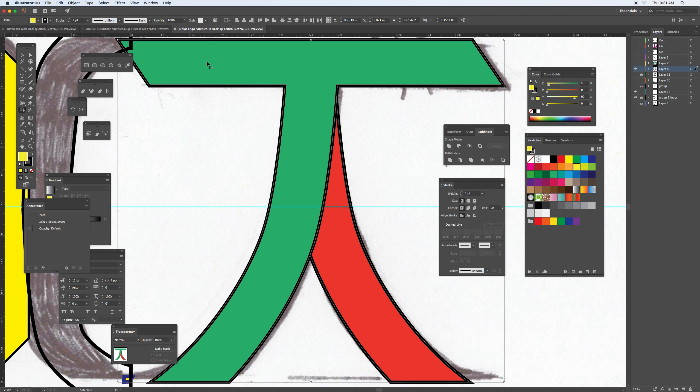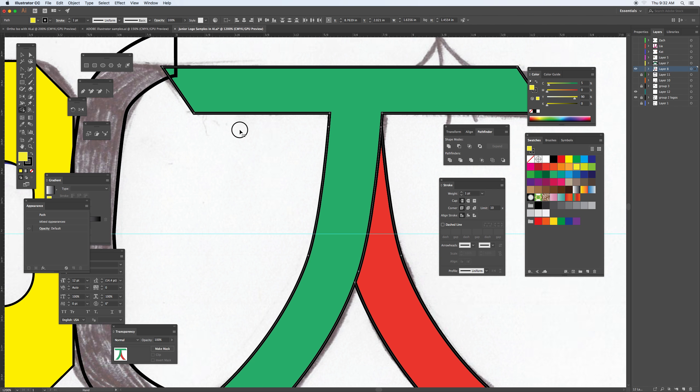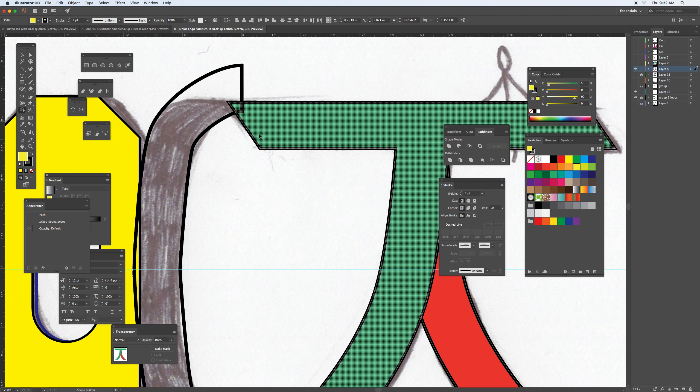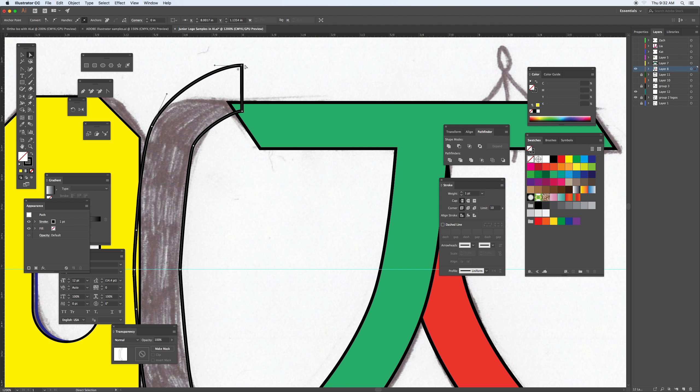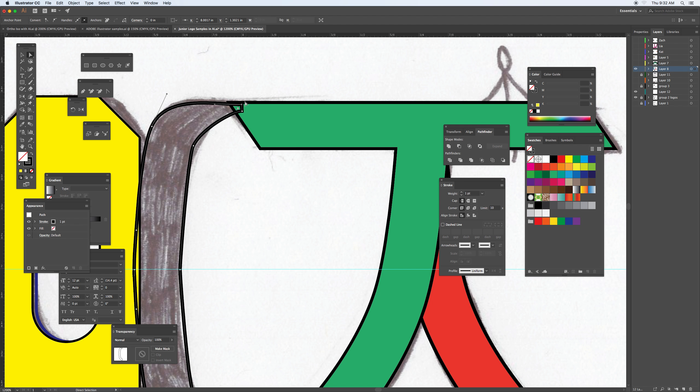Taking the direct selection tool and clicking on the anchor point, I'm going to use the arrow key to drop this down a little bit and place it right on the top there. Adjusting this one right to there.